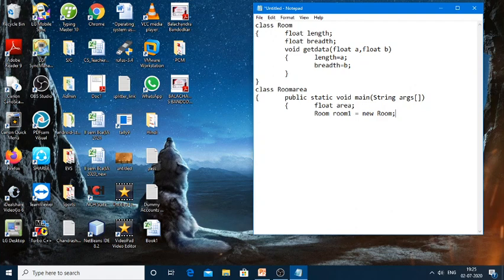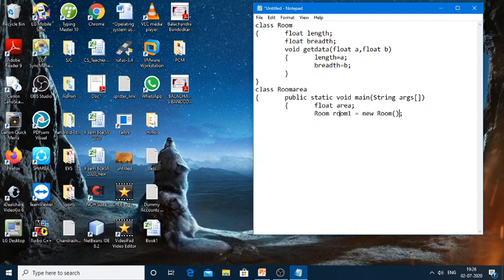There are a few things to understand here. This Room is the class name, so both the type and the constructor should be the same. Room1 is the object, created dynamically using the class constructor. This is the syntax for declaring an object of a user-defined class: class name followed by object name, then new followed by the class constructor. By writing this statement you create an object called room1.